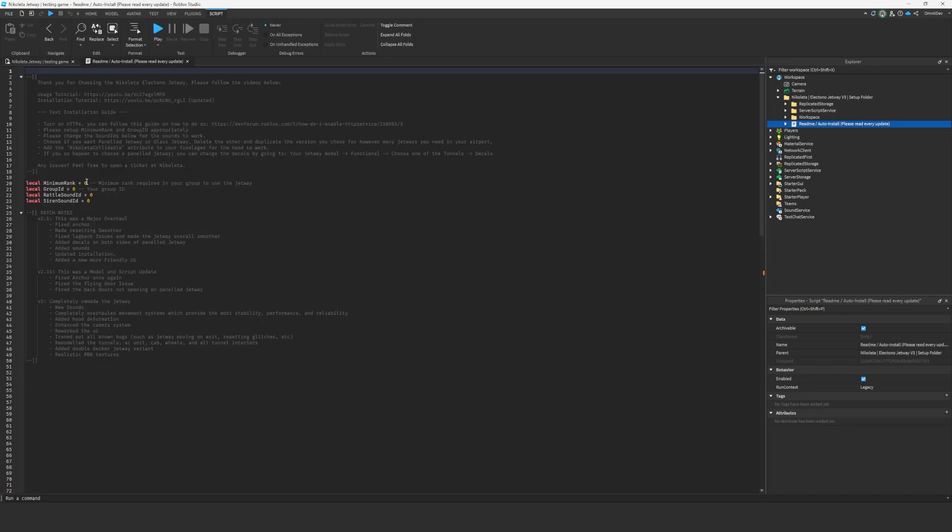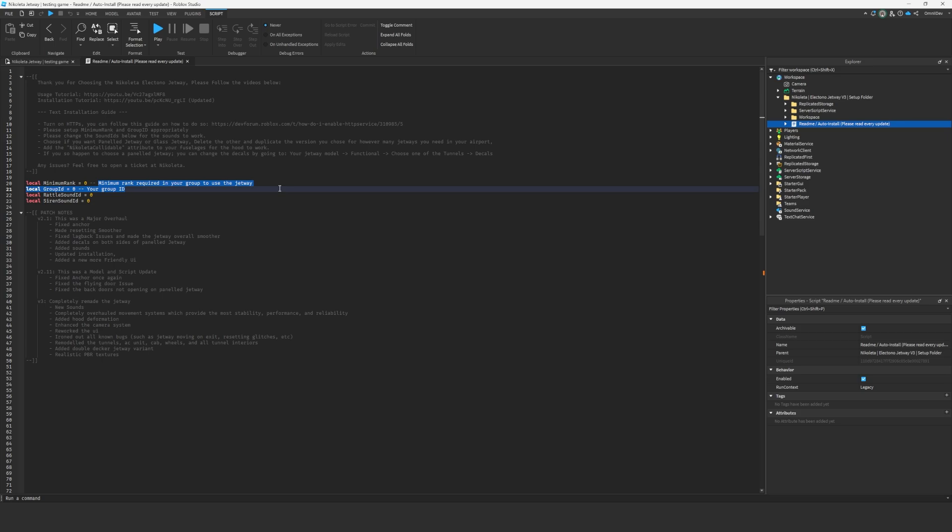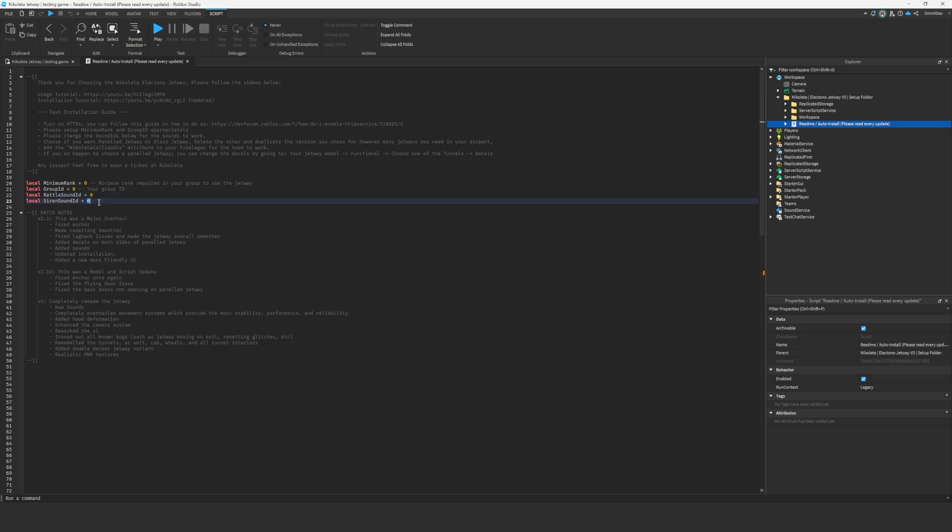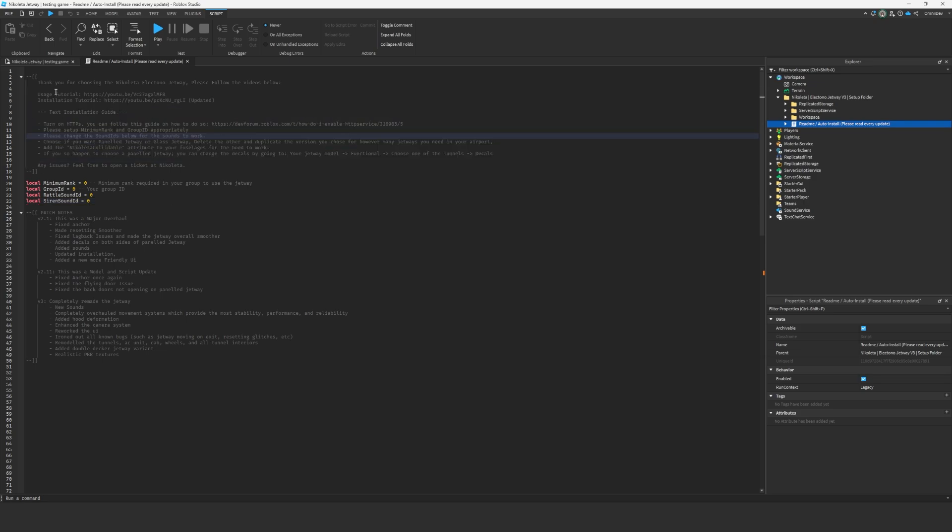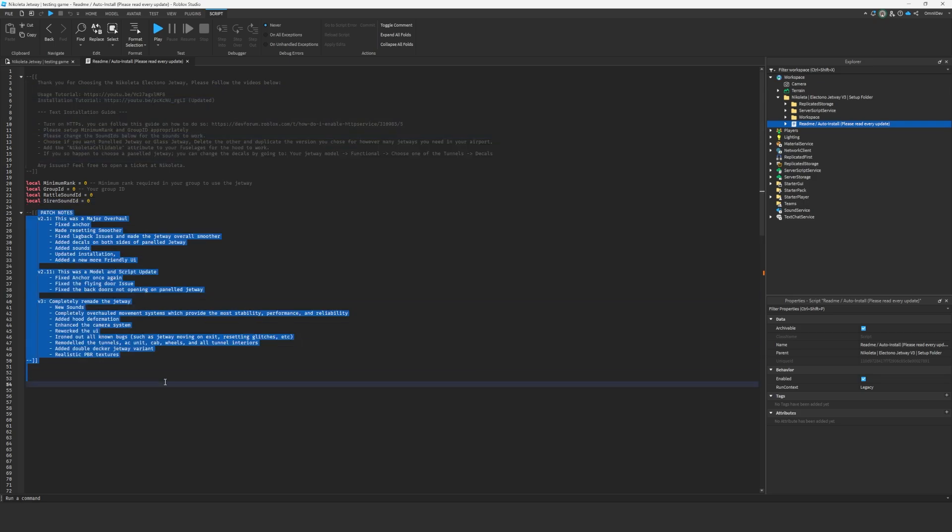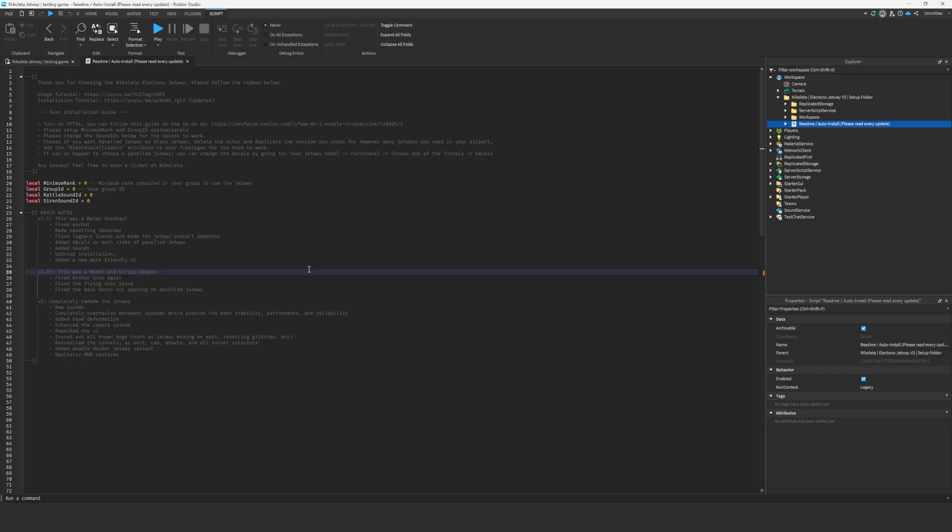So next, what you want to do is just put in your minimum rank—you can see here what it does—and the group ID. Then in the dot zip that you receive, you need to upload to Roblox and then add these sound IDs so that the sounds work. You can read the text installation guide as well. There's the tutorials and the patch notes if you care about any of those.